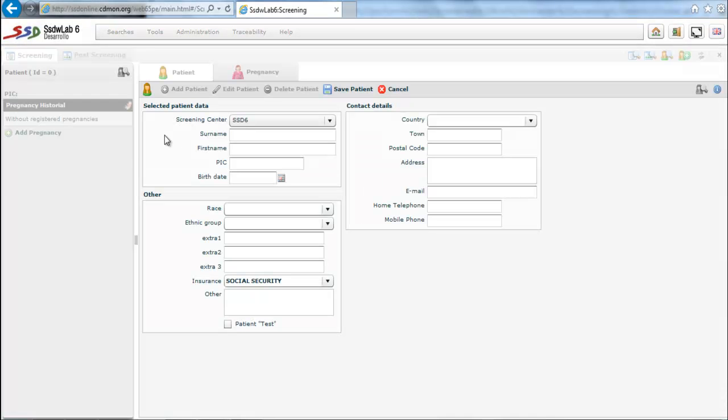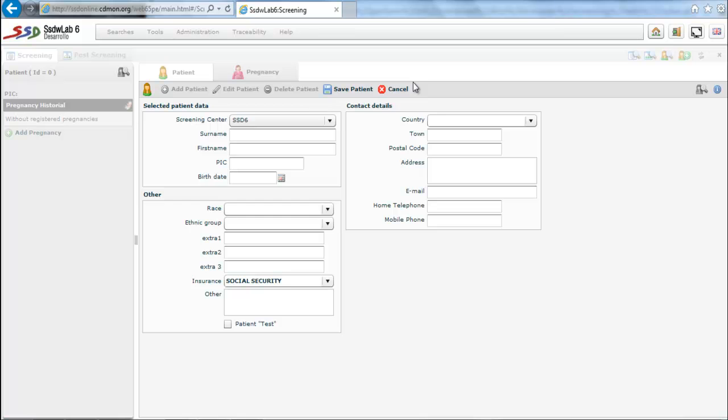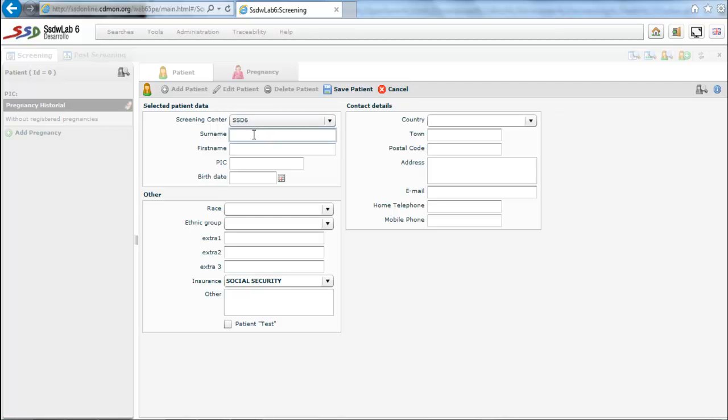The first folder of the screening that appears is the patient's folder. We notice a series of edit buttons just below the tabs of the folders that allow us to add, edit, delete, save, and cancel. These buttons appear on all folders as we will see.